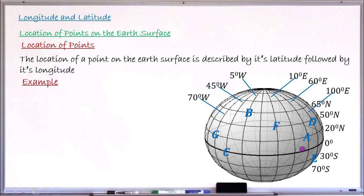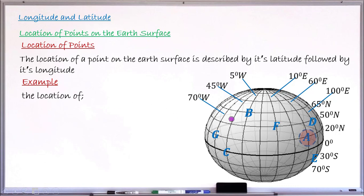Let's have some examples. If this is your earth surface with some points A, B, C, D, and G marked on it, with longitudes and latitudes shown, suppose we are asked to find the location of point E and also the location of point B. Starting with point E, I want to write its location. The location of any point is simply a matter of writing its latitude then followed by its longitude.